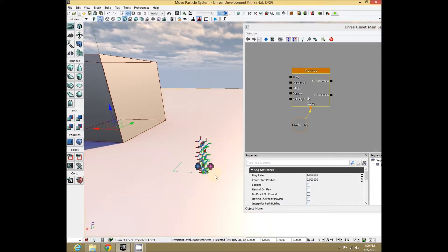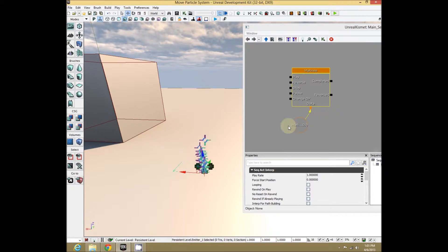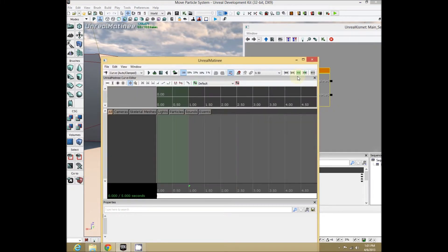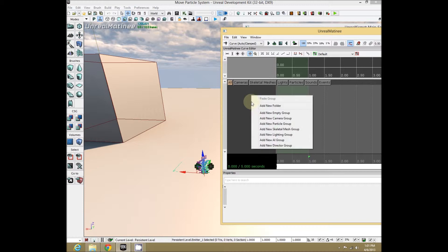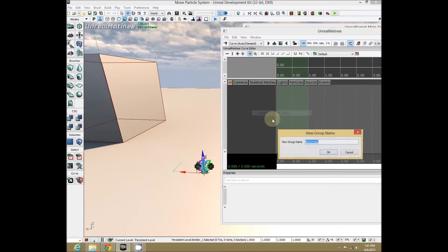Make sure you have your particle system selected, and double-click on Matinee to get our new Matinee window. Create a New Empty Group — ignore the particle group option, that is a red herring. New Empty Group right here.